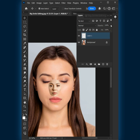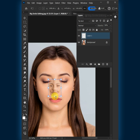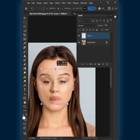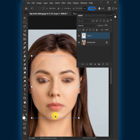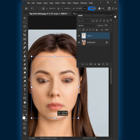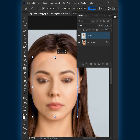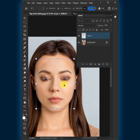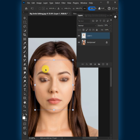Now decrease the opacity all the way to 50%. Press Ctrl-T to free transform. Then use these handles to adjust the size, angle, and position of the new face and match it to your target face. Hit Enter once you're satisfied.